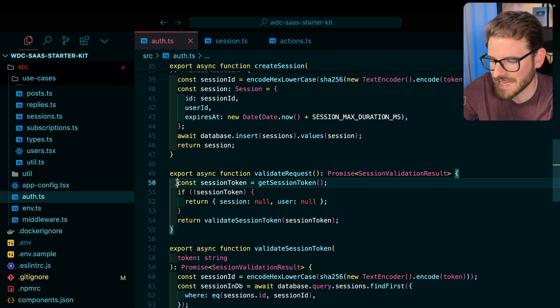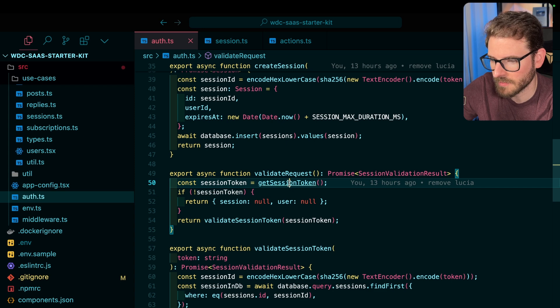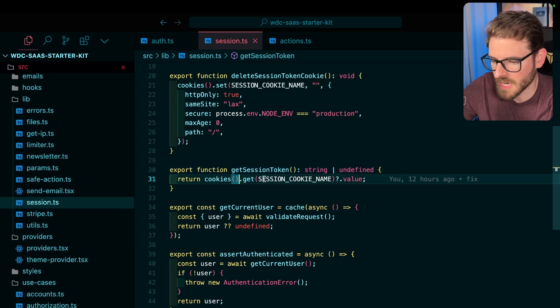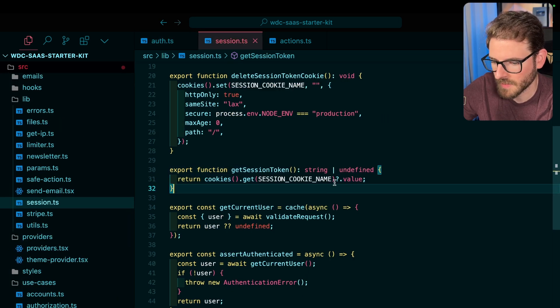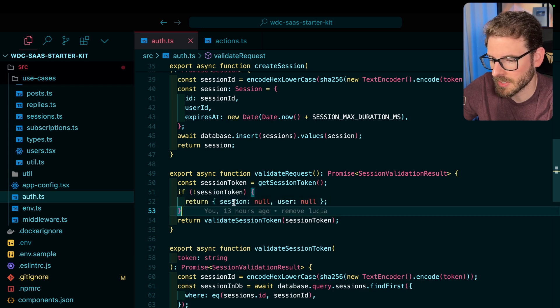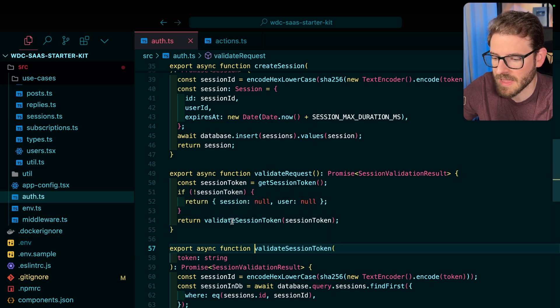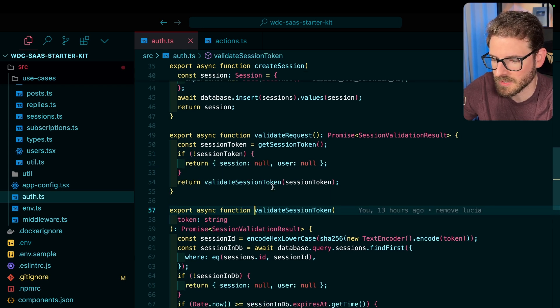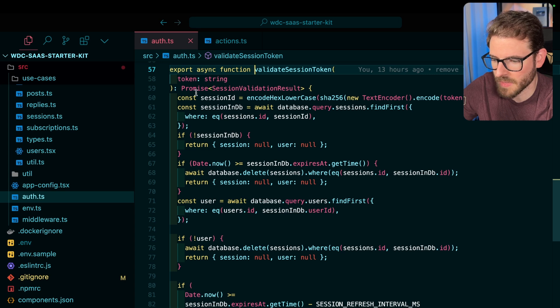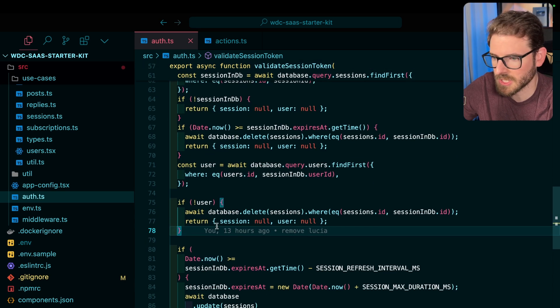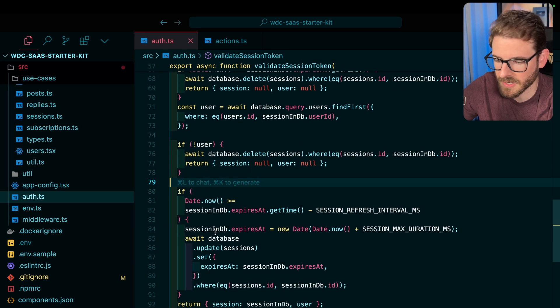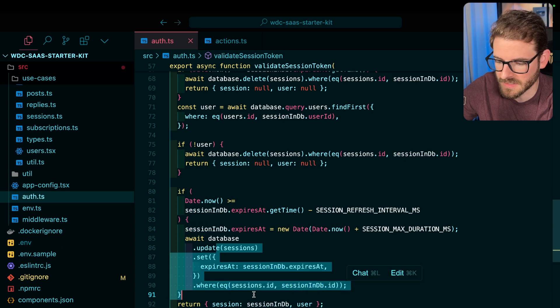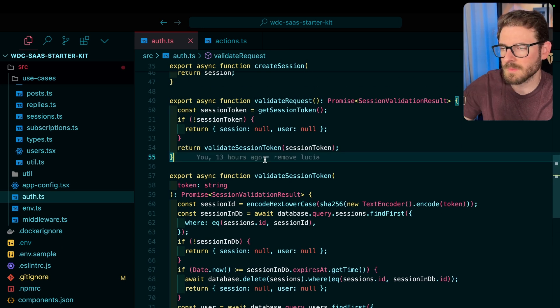This is getting that session token from the cookie, so it's just doing cookies.get by the session name and getting the value. If it doesn't exist, we return nothing. And then we call that validate method we just talked about, which is going to do all that database logic where it looks up the session, looks up the user, make sure it doesn't expire, extends expiration time, and it re-updates it.